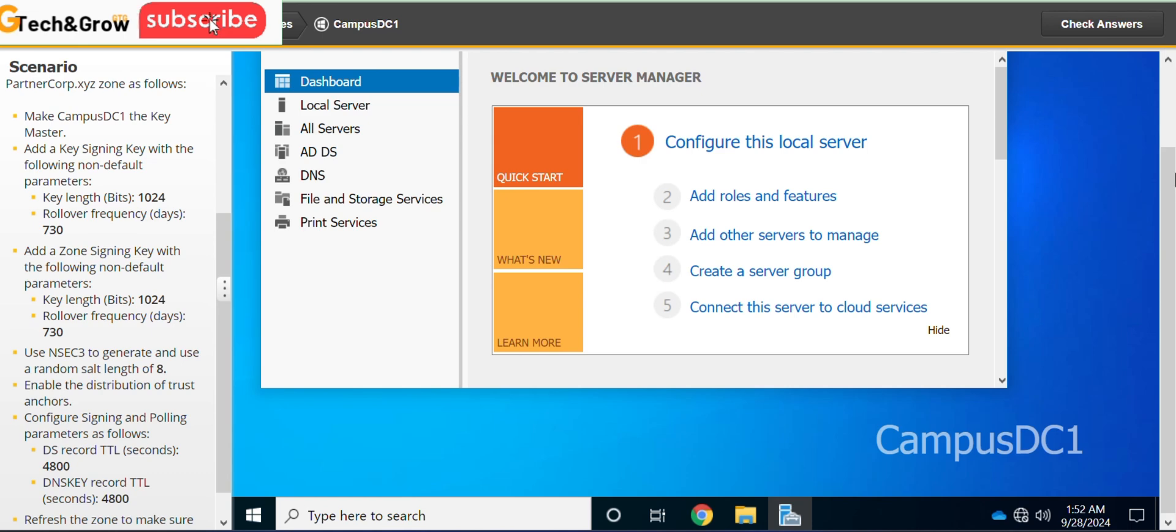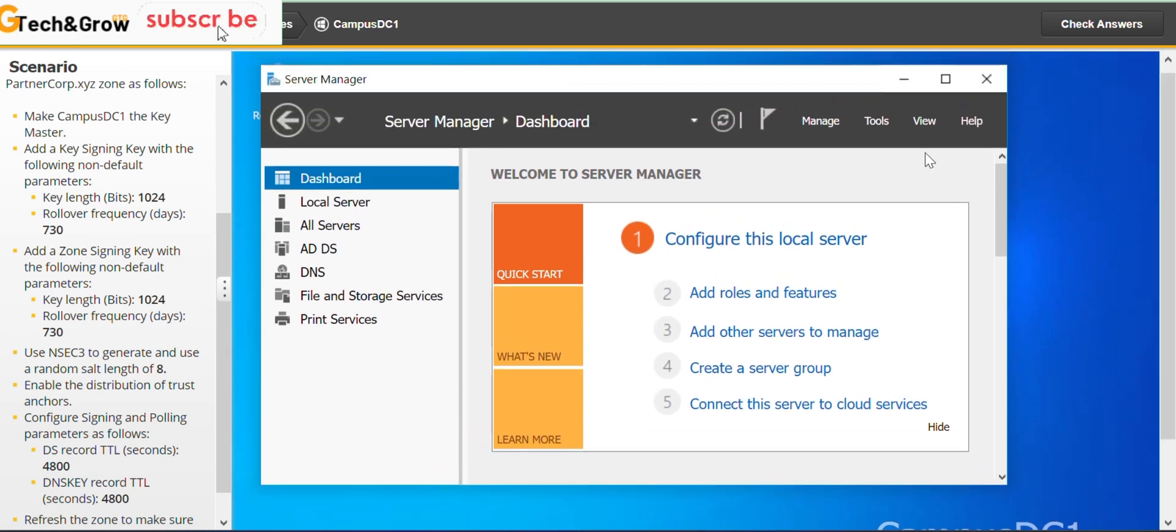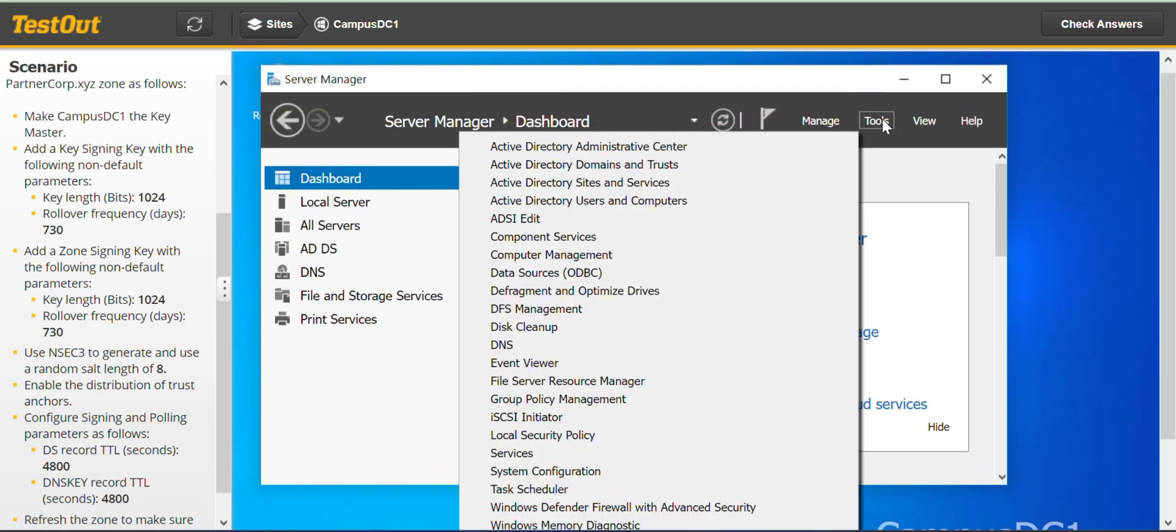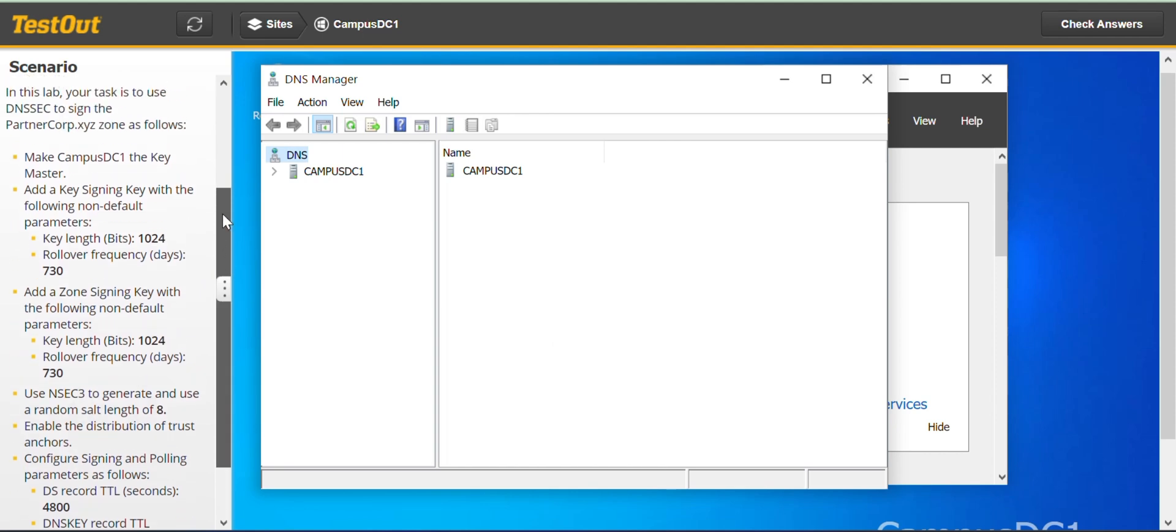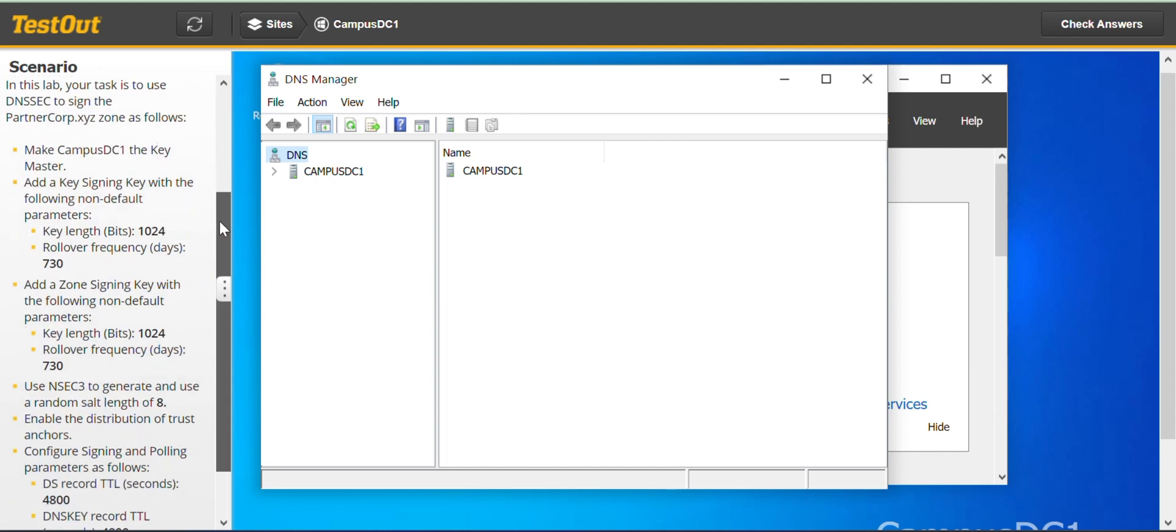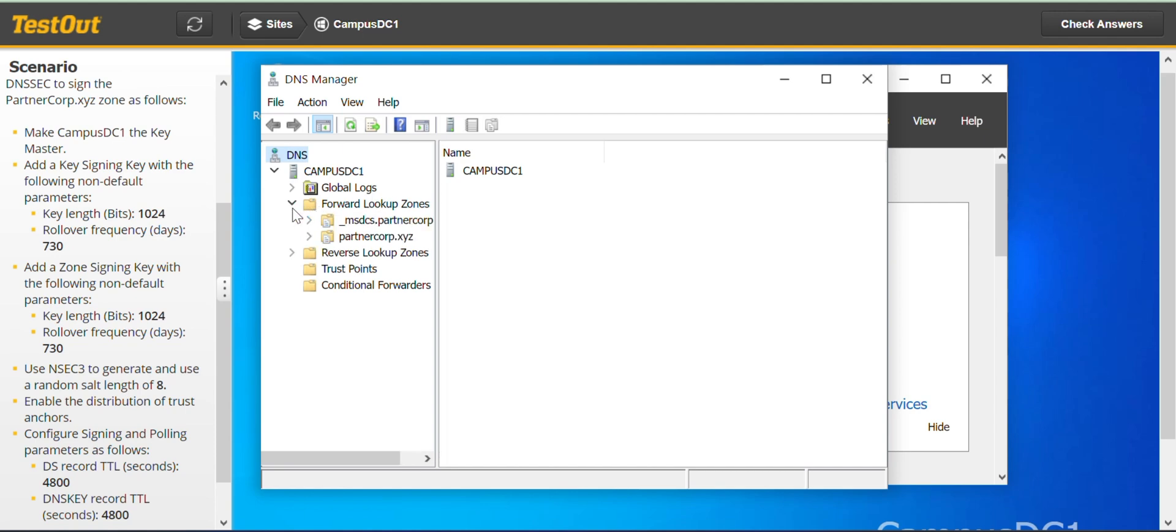So straight away we go to our server manager, go to tools, DNS. They have given us all the parameters we need to configure the DNSSEC. Expand the campus DC1, go to forward lookup zones.